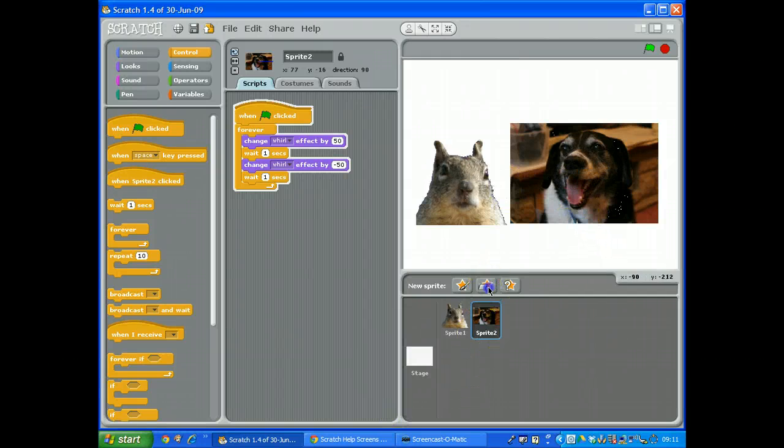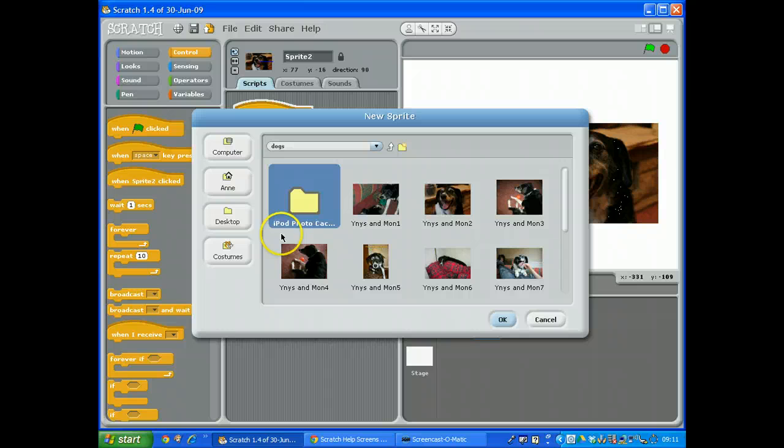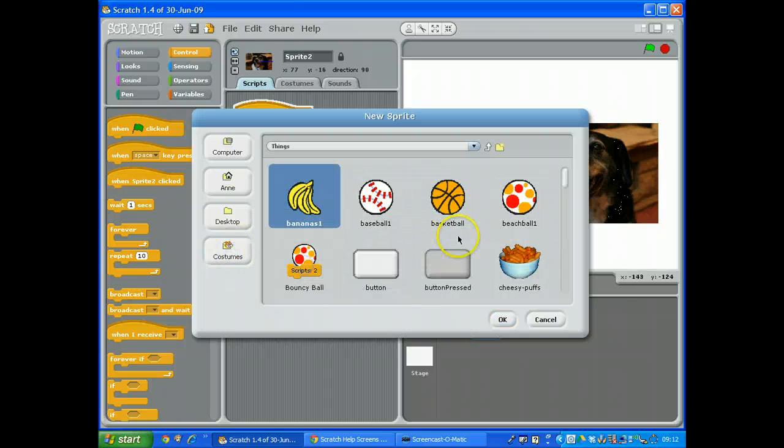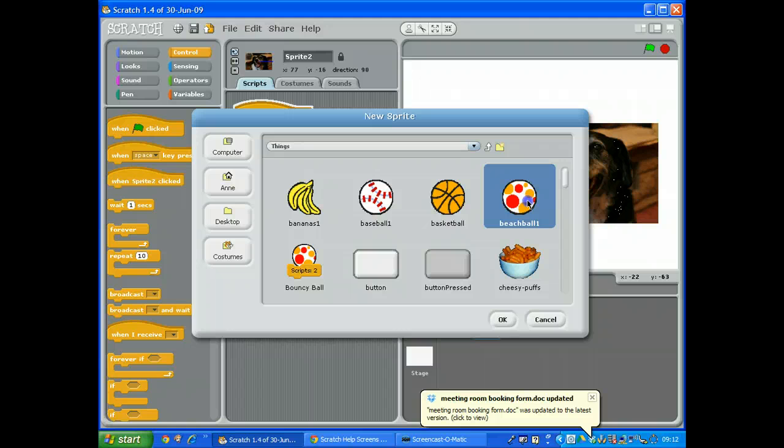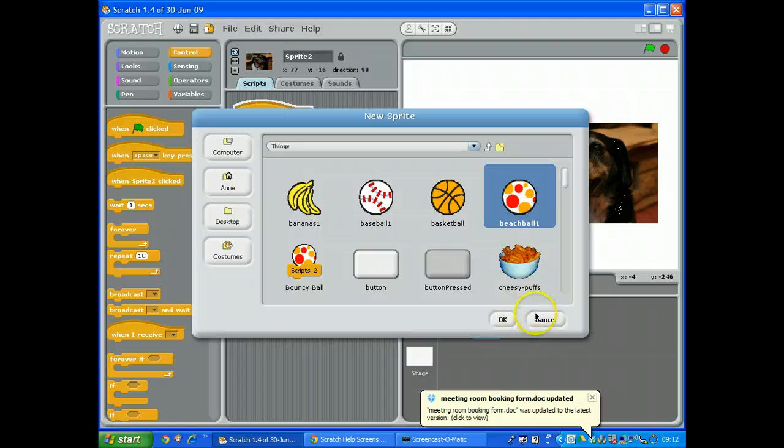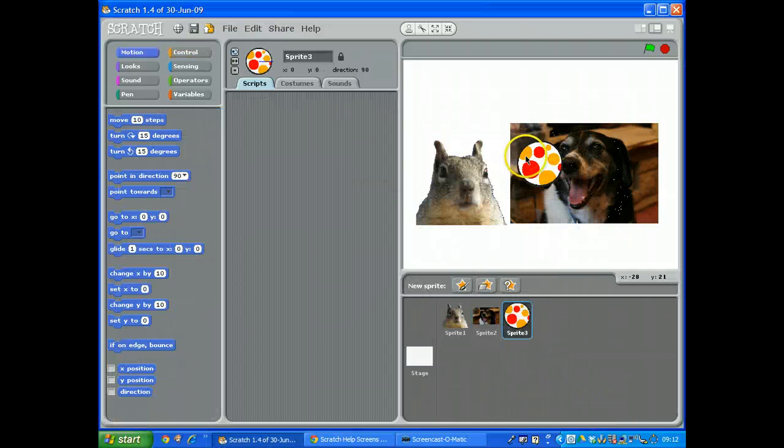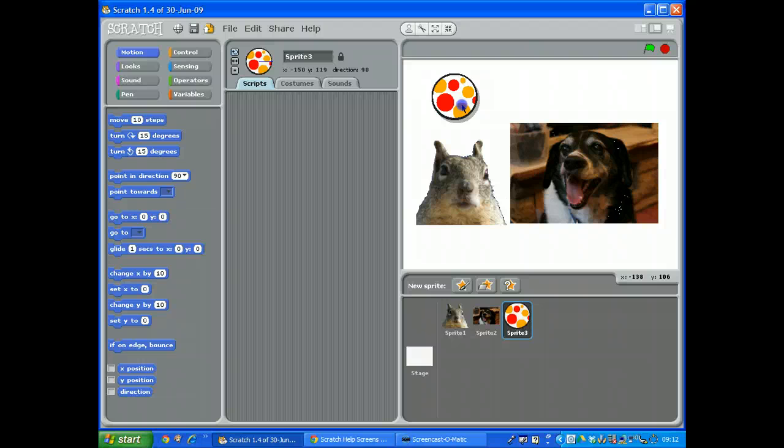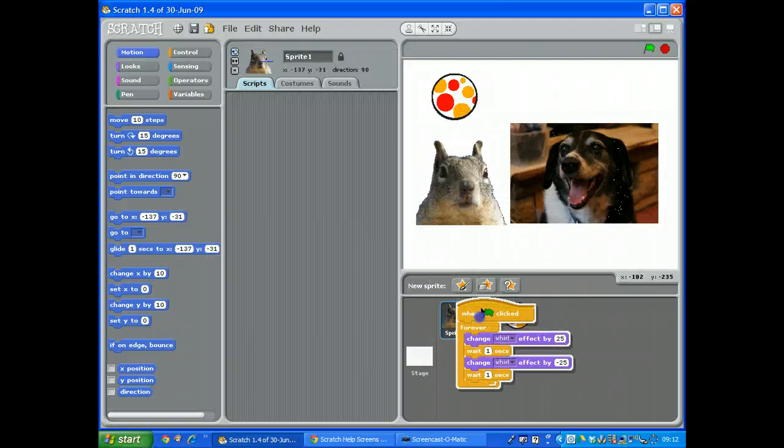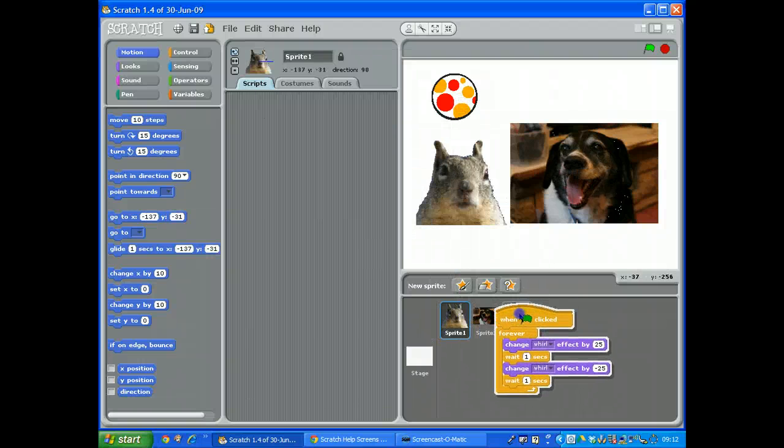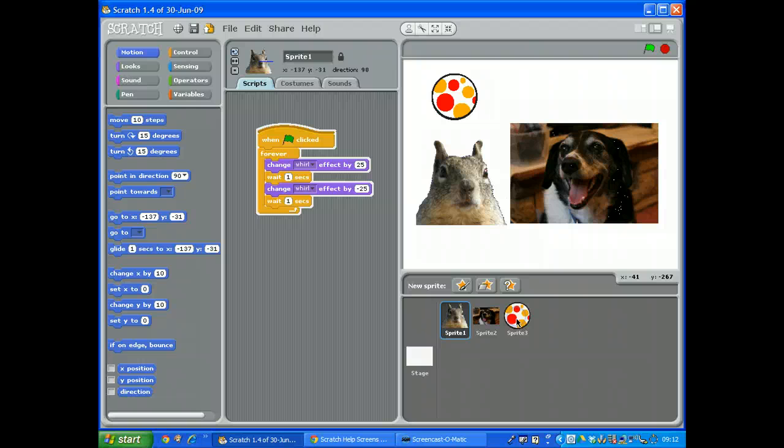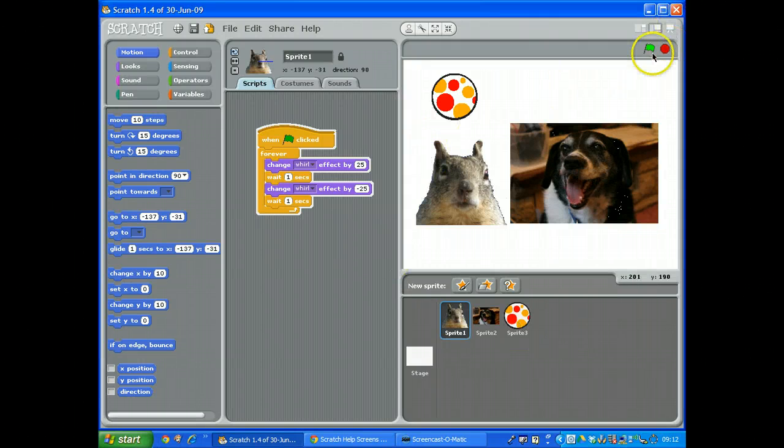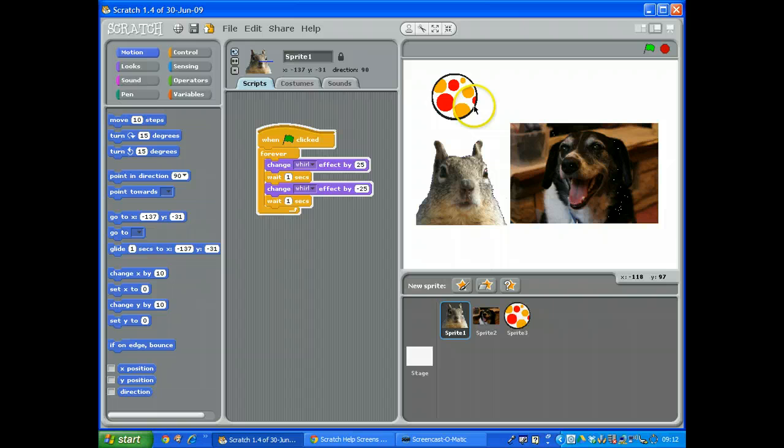I'm going to get a ball this time. So from the costumes, I'm just going to go to things, and we'll just grab this one and put that on. So let's try it with the ball again. Grab the script and drop it on top of the ball, and let's see if the ball now starts moving as well.